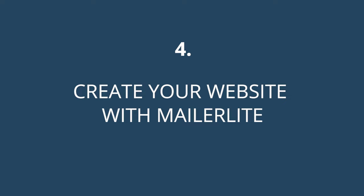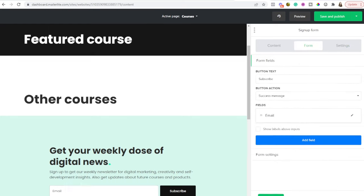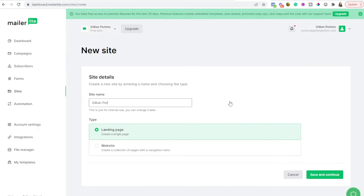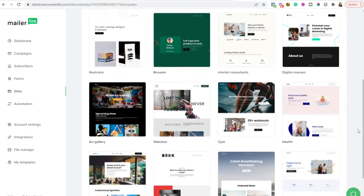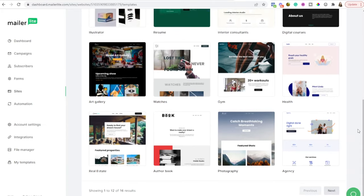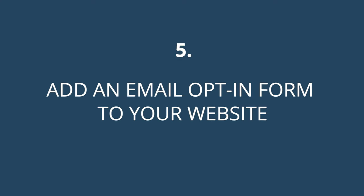With your product created, you can move on to creating your website using MailerLite's website builder, which is completely free. You just give your site a name. I'd recommend creating a full website rather than just a landing page because that will serve you better into the future, though technically right now you only need a landing page. You then choose a template — they have a lot of different templates that look nice. I'm going to go with the one called 'Digital Courses.'